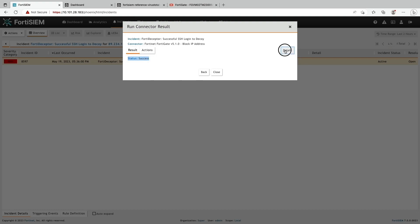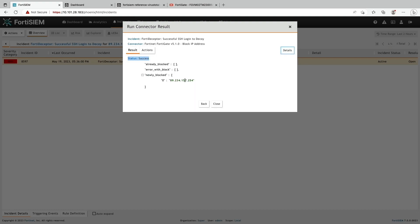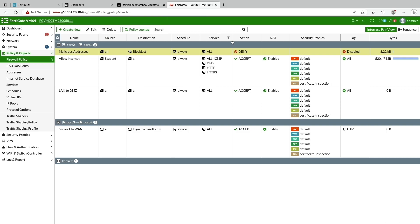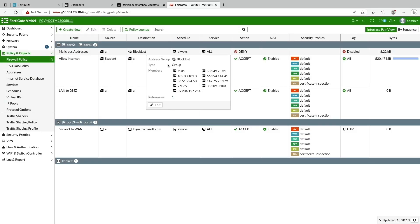Here, we executed the connector and I'll confirm on the firewall. Now, we can see the attacker's IP address is part of the block list address group.